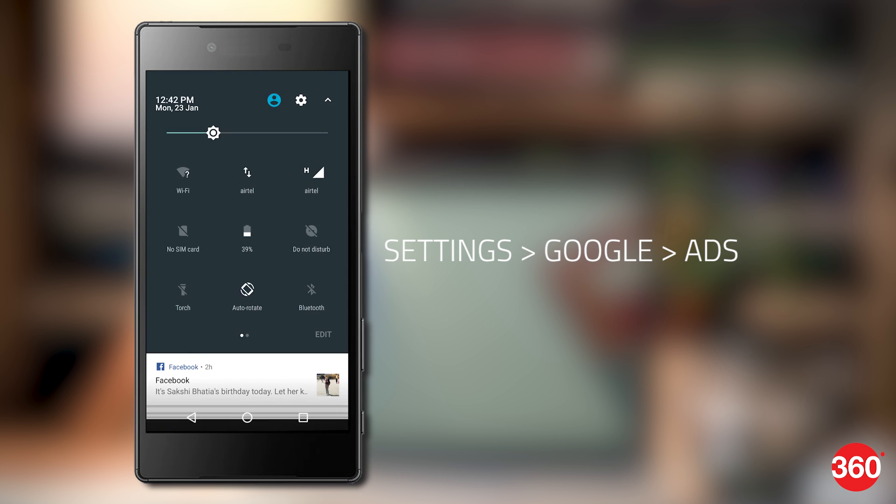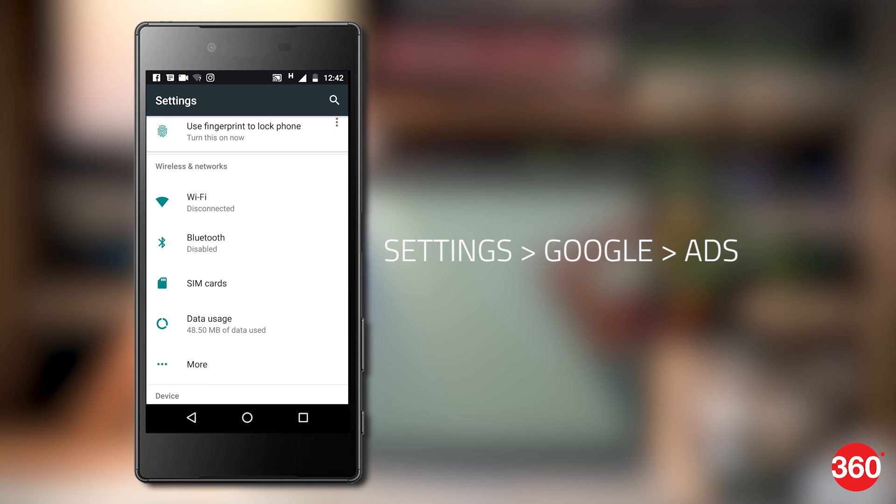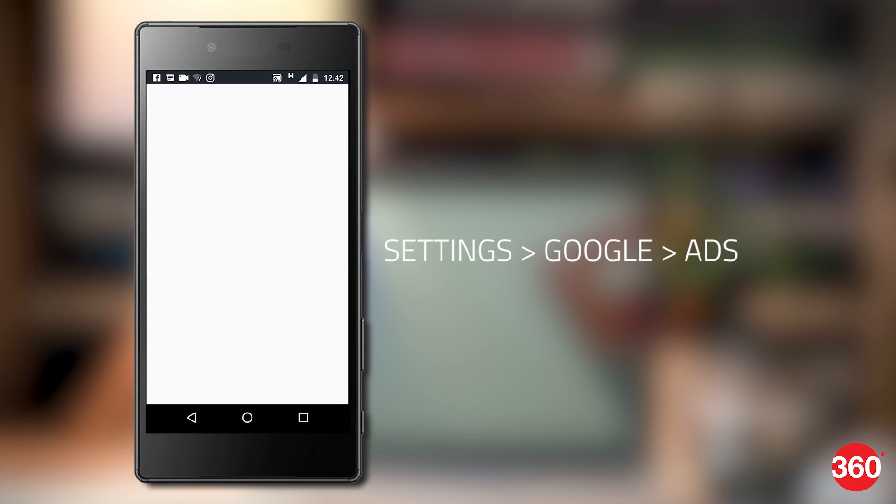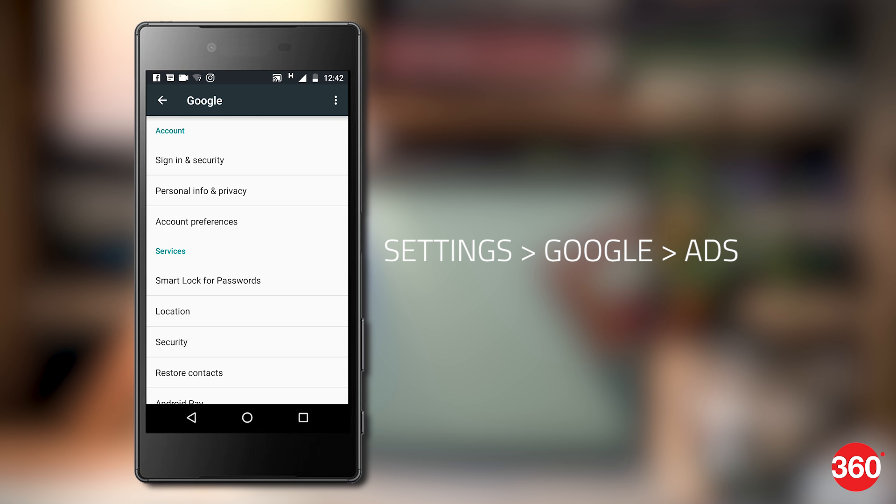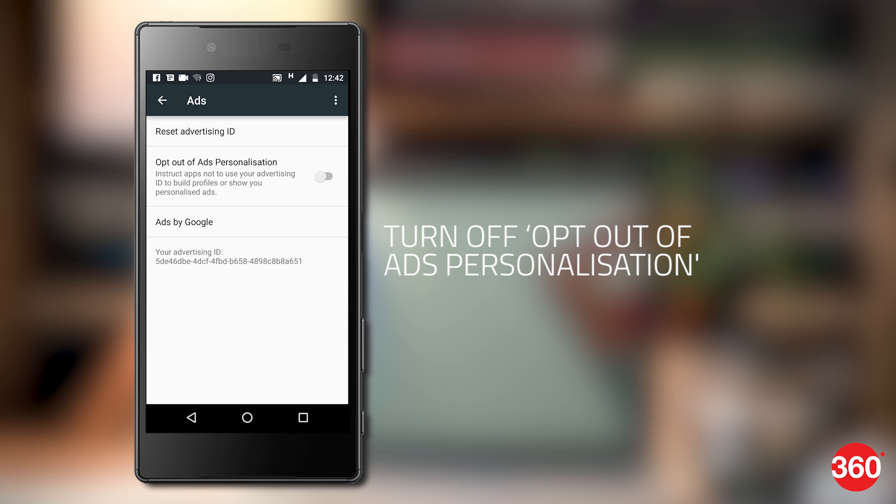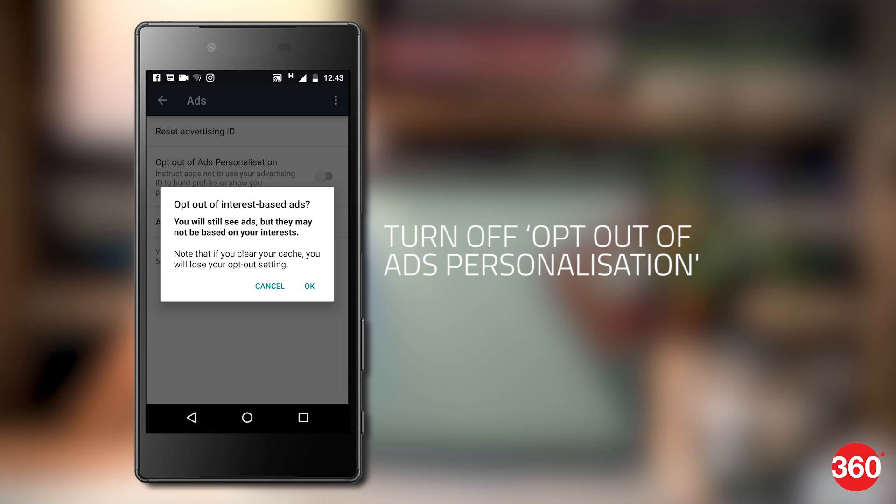Go to settings, scroll down and select Google and go to ads. Turn on opt-out of interest-based ads.